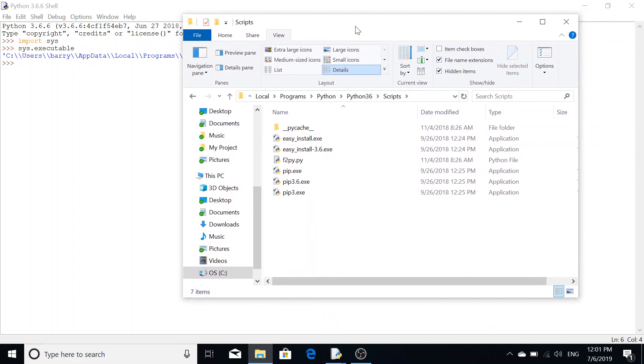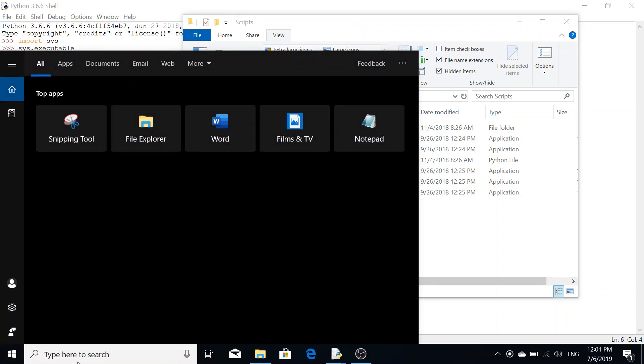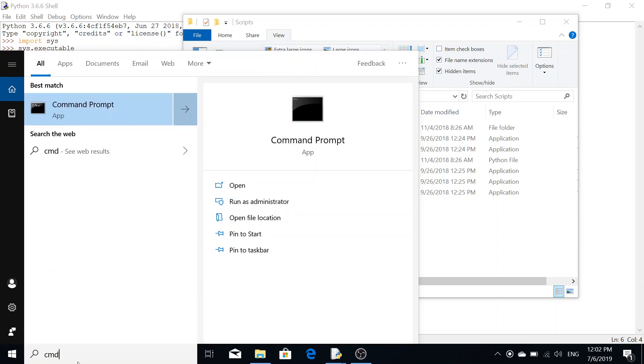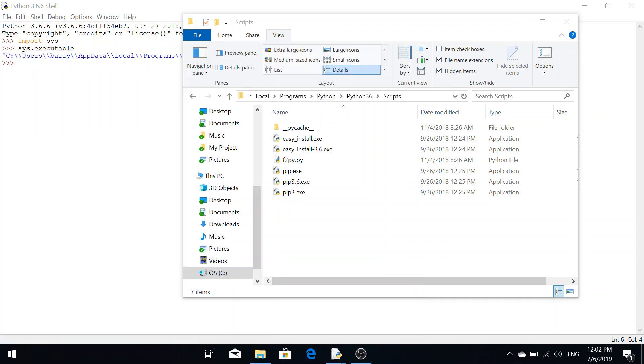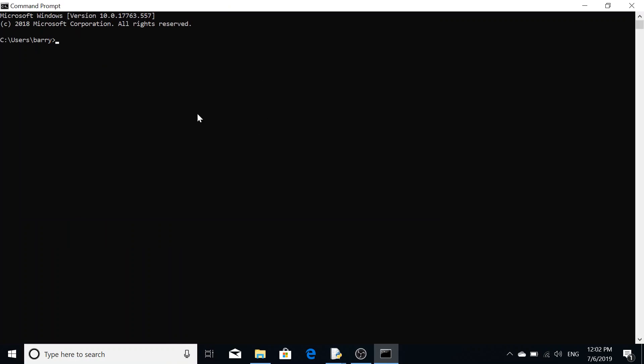We can now load up the command prompt. To get that on Windows, it's cmd or type in command prompt into the search bar, press enter, and as you can see we've got our command prompt here.